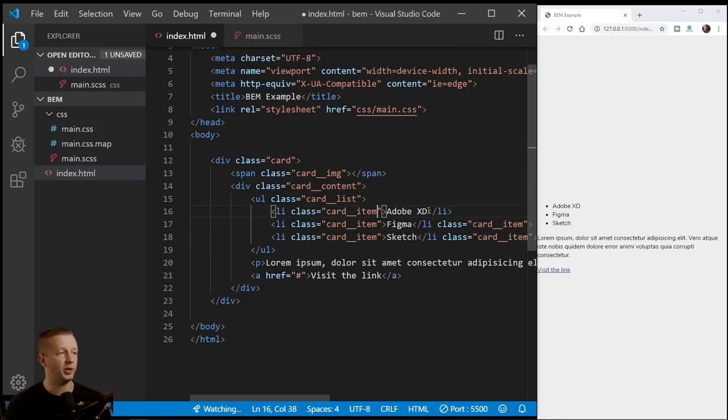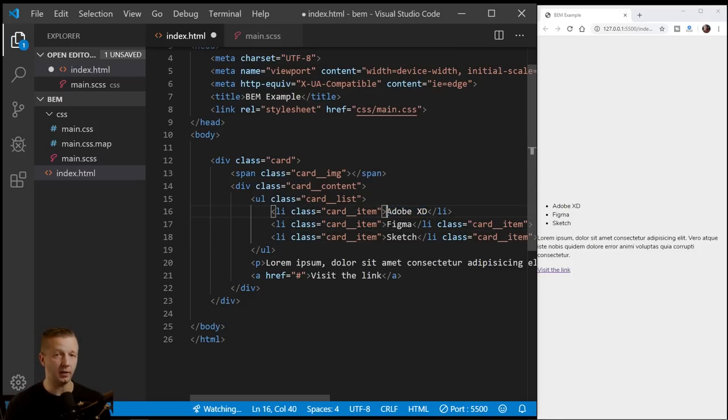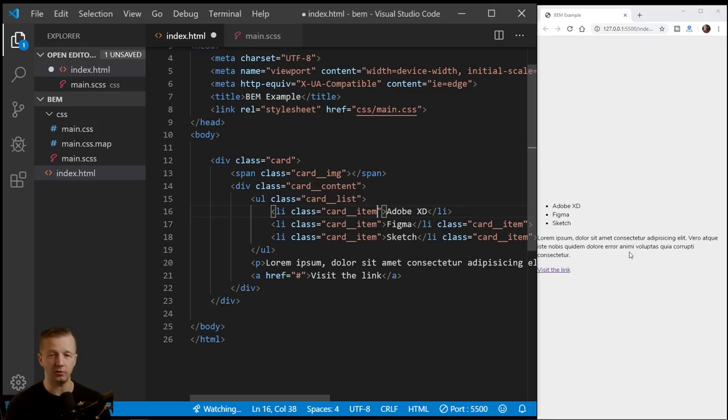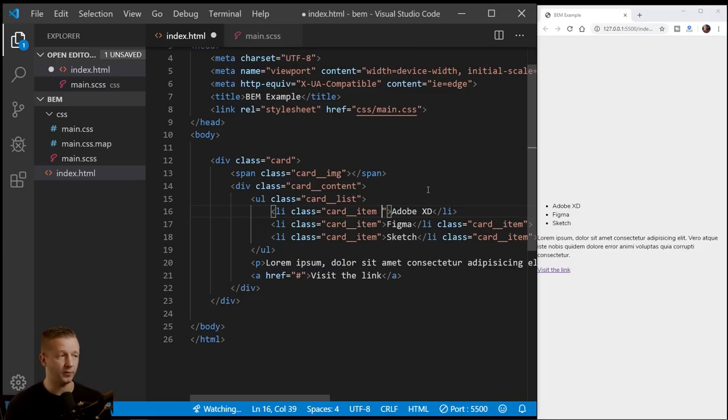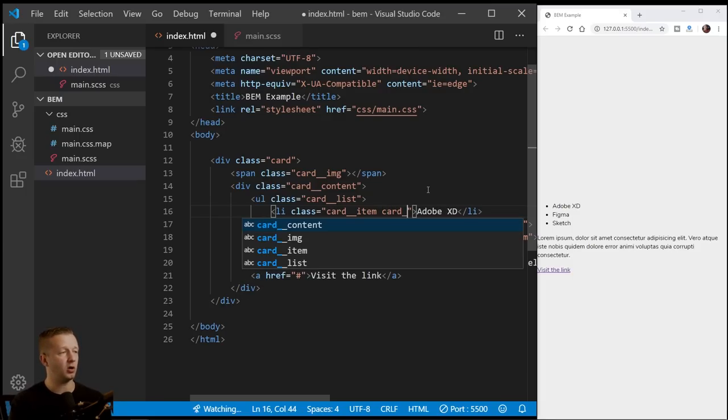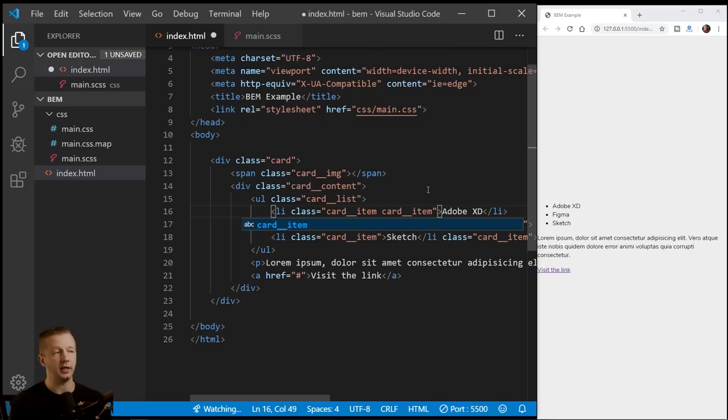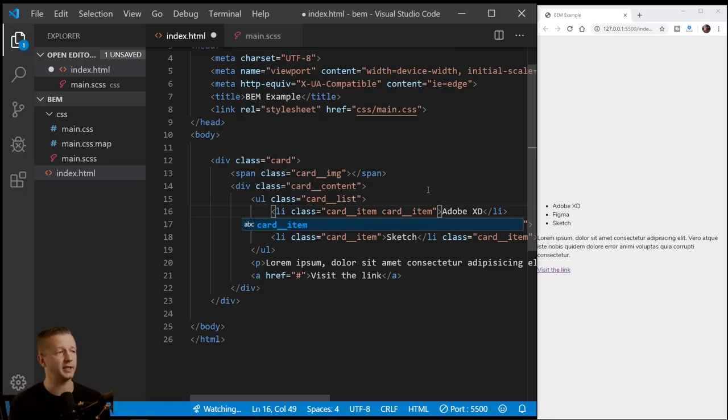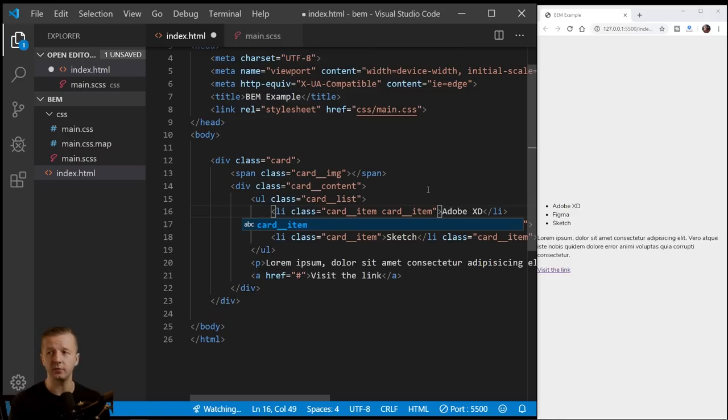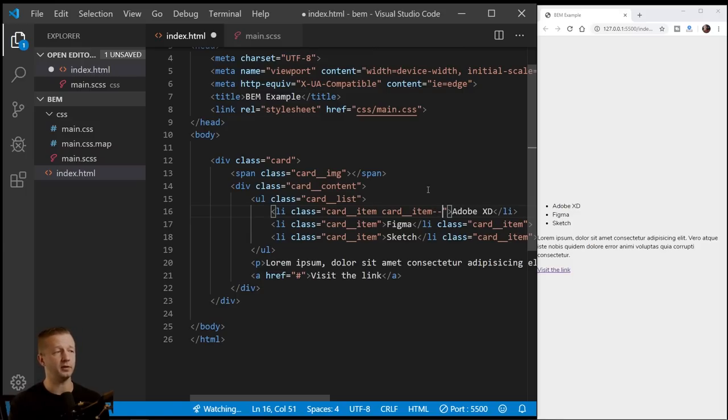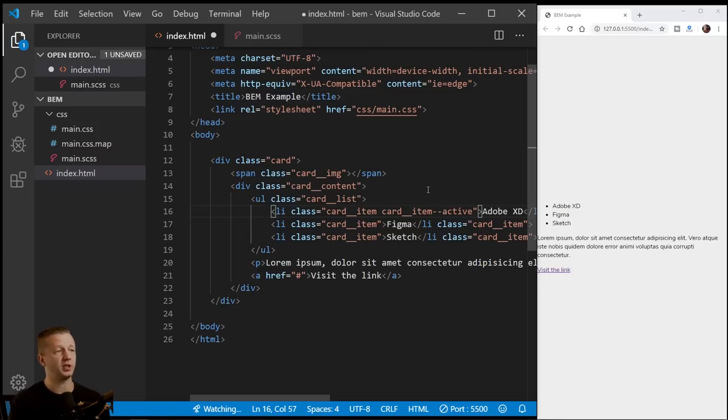All right. Now let's say we wanted the Adobe XD to be highlighted. Maybe that's the current software title that this particular blog post or whatever is about. So we give this a modifier, right? B E M modifier. So we do that by saying card, hyphen, hyphen item, which is what it's on. And it's an element. Sorry. It's a modifier that is modifying an element in this case. So we give the element name, element name, and then hyphen, hyphen, because it's an element or a modifier rather. And then we'll say active.